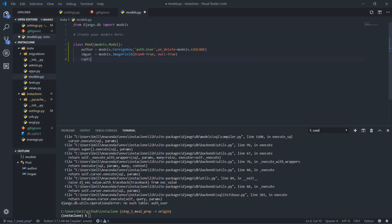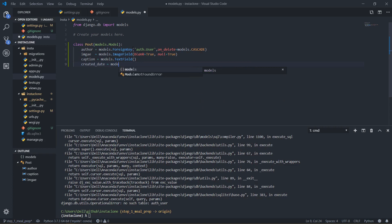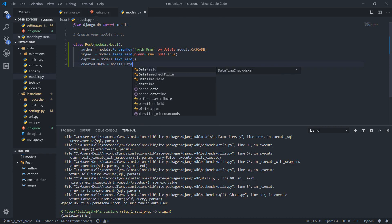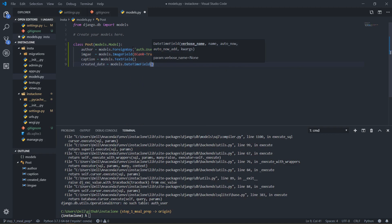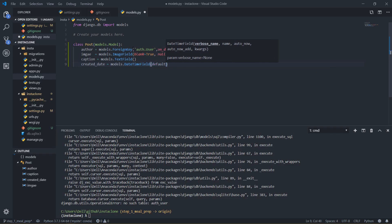What else do we have? We have a caption, which is going to be equal to models.TextField — this is just a text field. And what else? Time — so I'm going to say created_date, which is models.DateTimeField. I believe it is DateTimeField. Then for the default value we should have default equals to timezone.now, and then I need to import that.